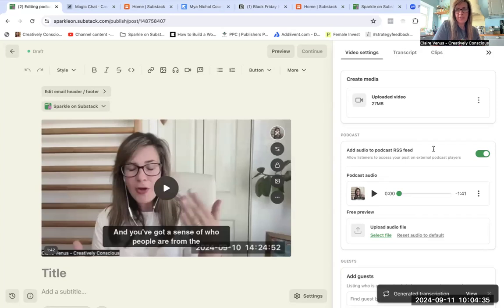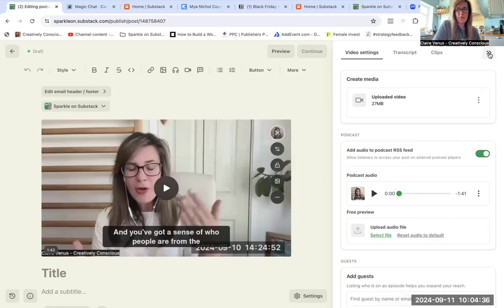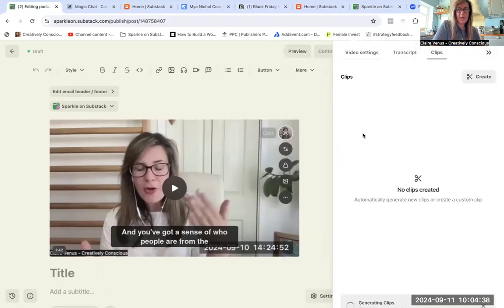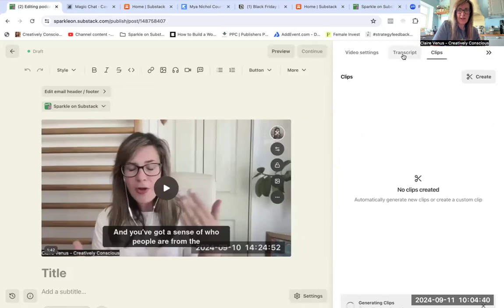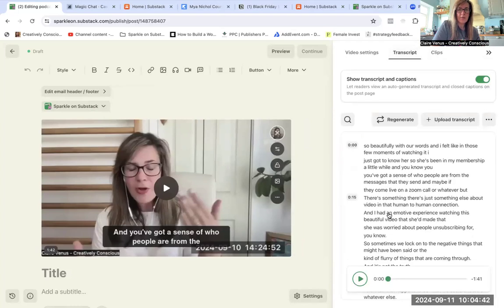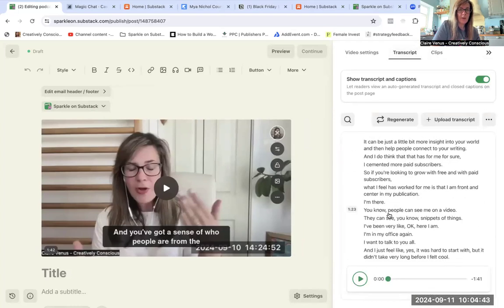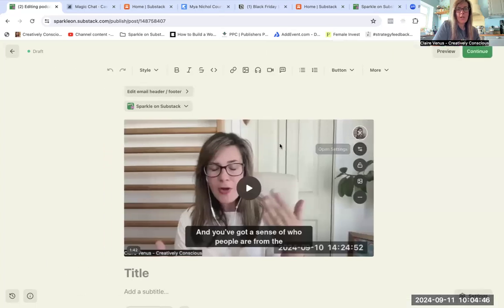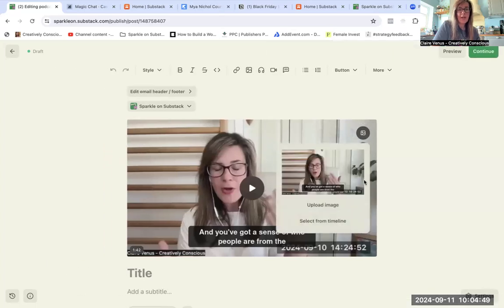Right, there we go. So already it's popped in there and then we got all the options again. Now remember, this is just one of the clips, so there's not going to be much in terms of the length here. But basically that's how quick it's going to translate the transcript. And then in terms of settings and stuff, it's all the same. You can edit the thumbnail if you want to select it from the timeline.